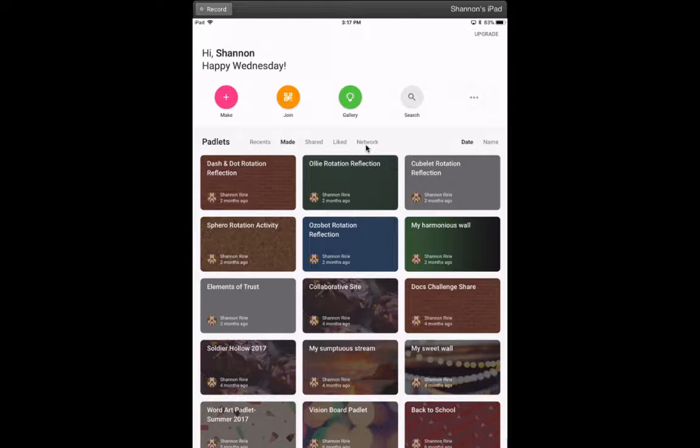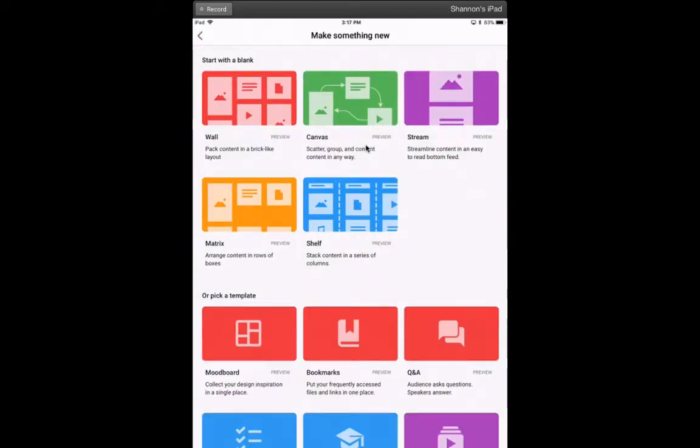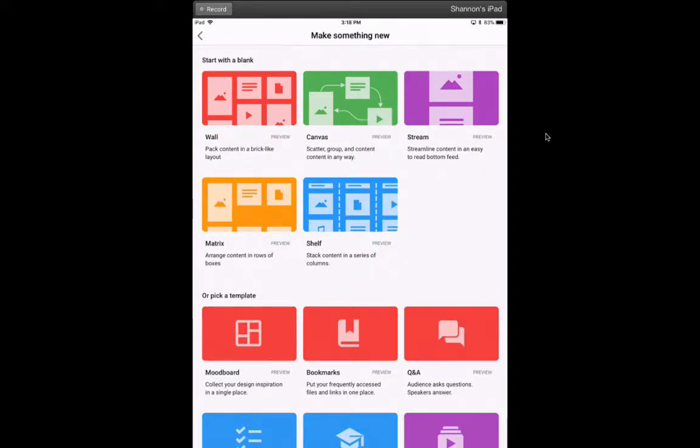I'm going to go through making a Padlet, so I'm going to click on the pink circle with the plus button. I'm going to start with a blank for today. Now it gives me a few previews of different layouts for my posts. I could do a wall, canvas, or stream.